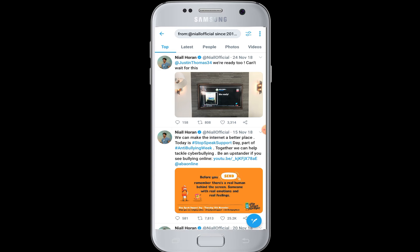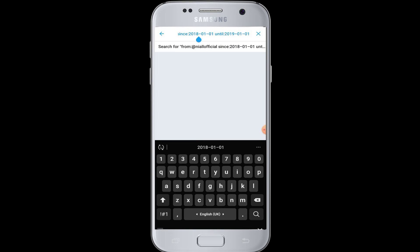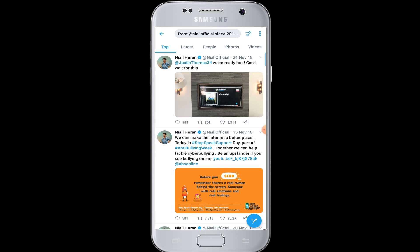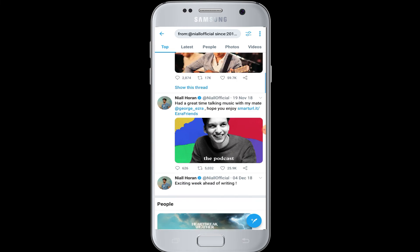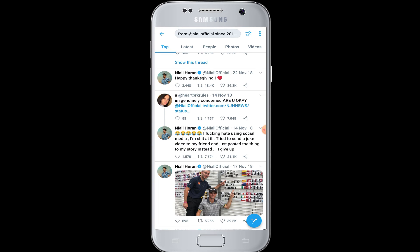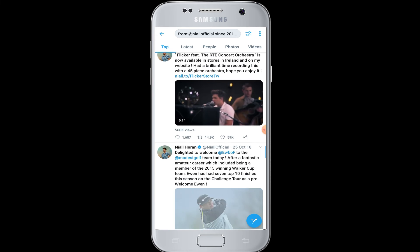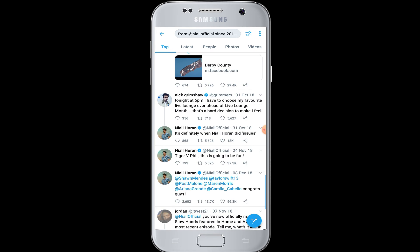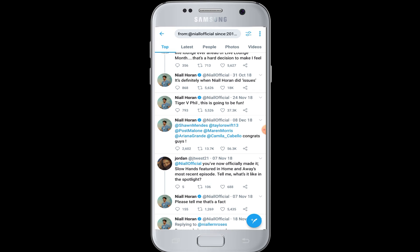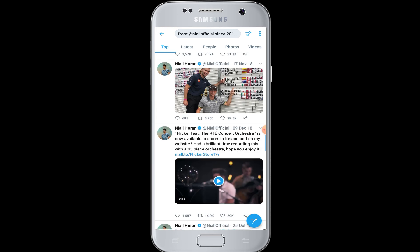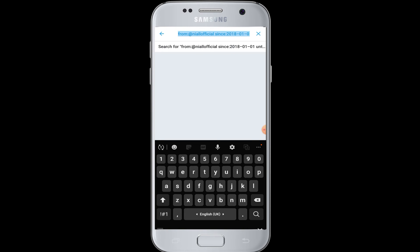You can see the results are from 2018 to 2019. Whatever tweets this user has tweeted on Twitter between those dates are all displayed on your screen. This way you can search for any tweets from the past on Twitter by simply entering the correct username and the date range from when until when you want the tweets to appear.